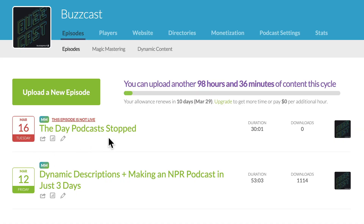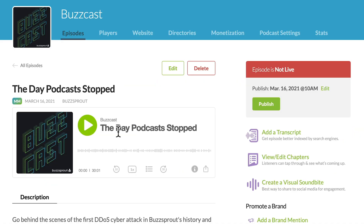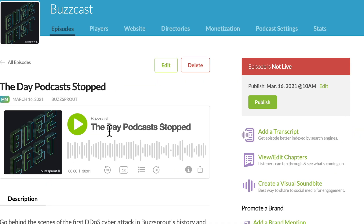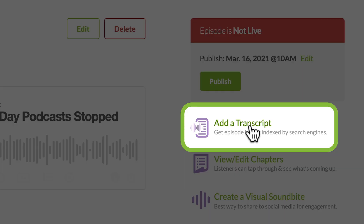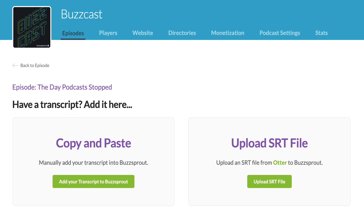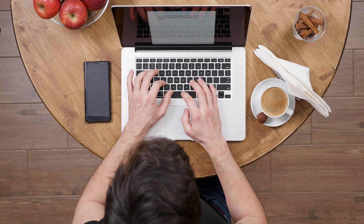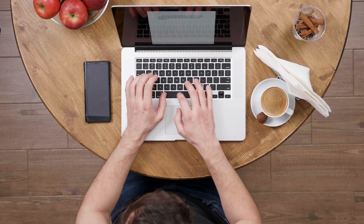So let's take a look at how Buzzsprout helps you attach transcripts to your episodes. The first thing you'll want to do is select an episode and then click "Add a transcript." If you need a transcript, Buzzsprout provides some very affordable automated options. You can also type one up yourself or hire a professional transcriber.